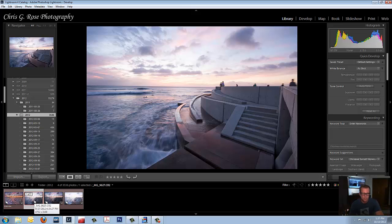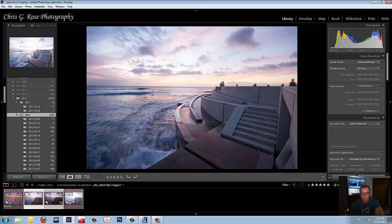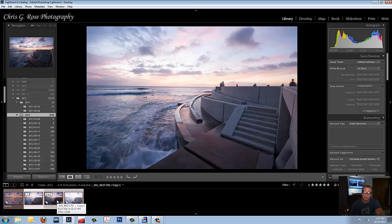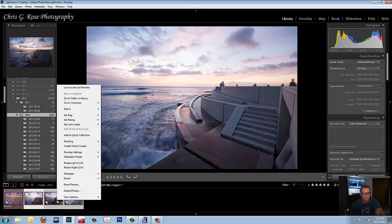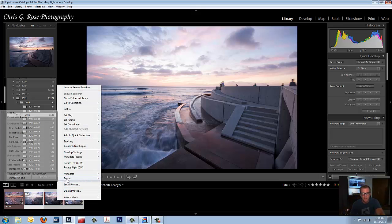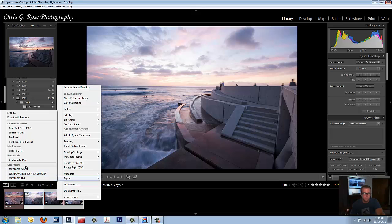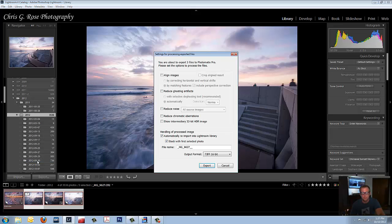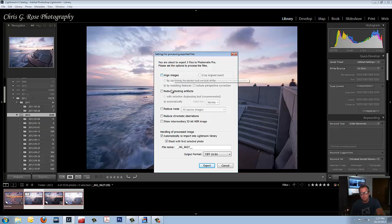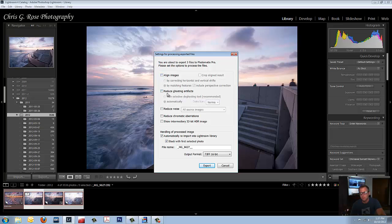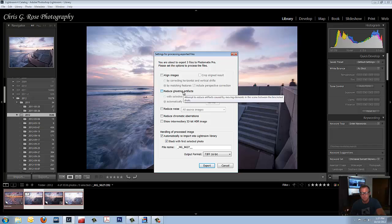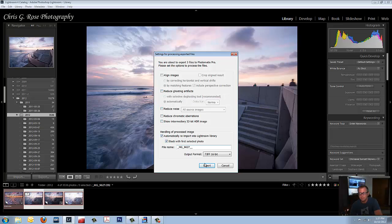Now we're going to hold down Control and click on all three images. Now we're going to right click Export Photomatix Pro. We don't need to align images because it's one single image. We don't need to reduce any ghosting, one single image. And any of these other checks, no need. Just hit Export.